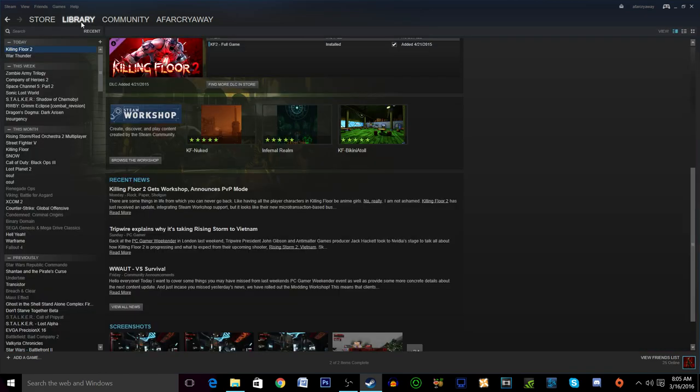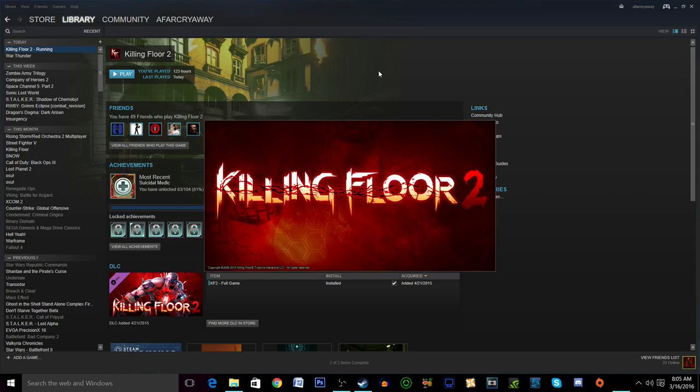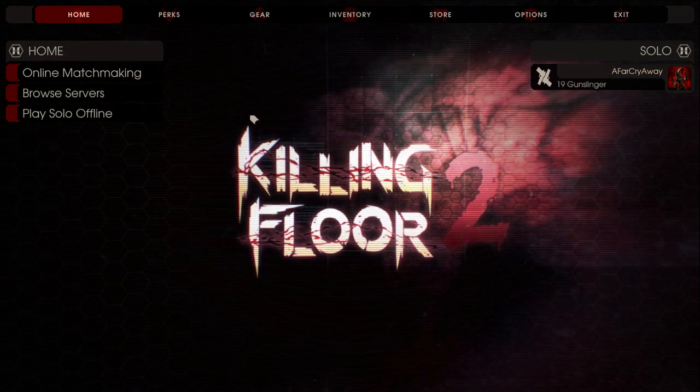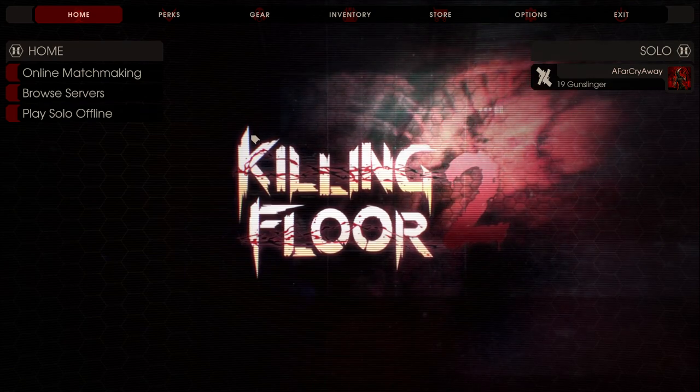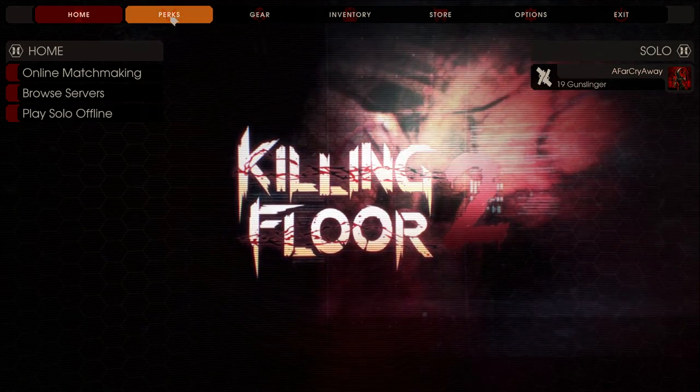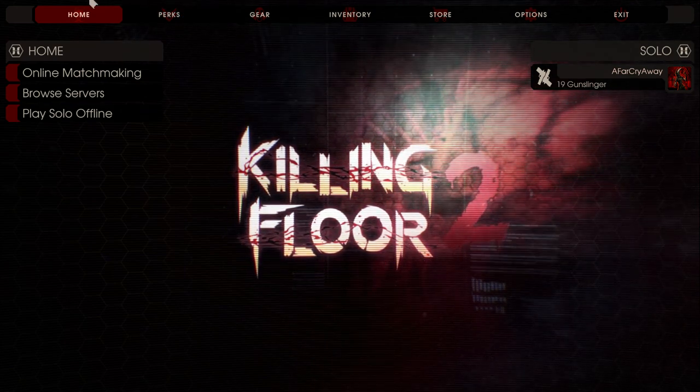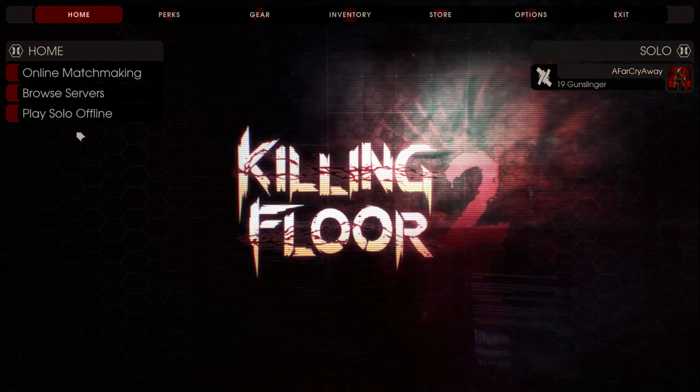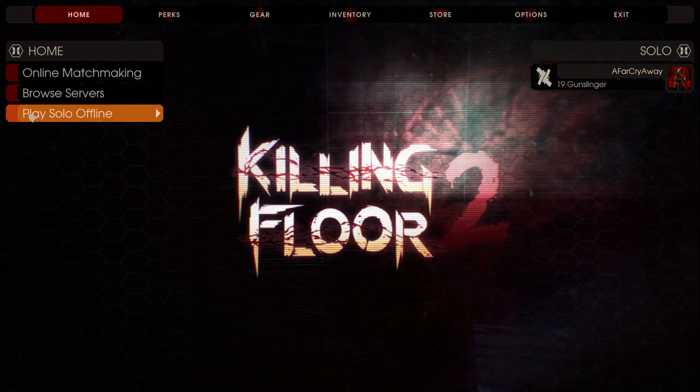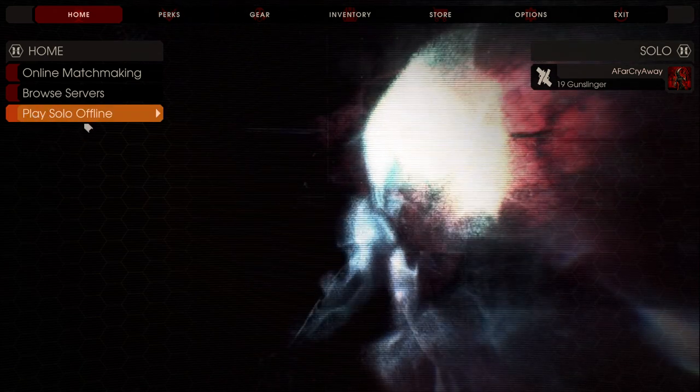So you'll want to go into Killing Floor 2 and actually open the game. This is so the .upk files are properly integrated into your game. I'll see you guys in one second. Alright, so we are here in the game. As long as you start the game you should be fine. If you want to be extra safe, maybe play one solo round.